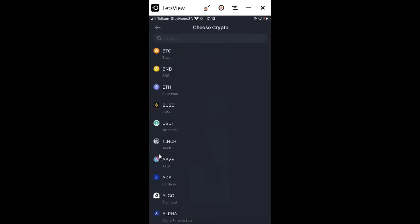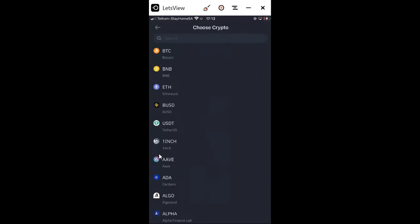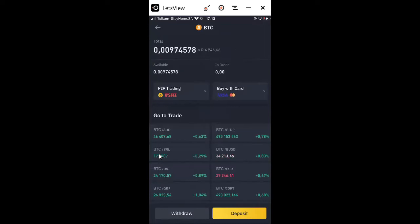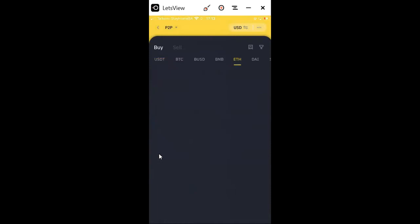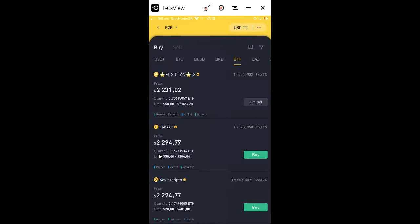The second way to buy is P2P. Say for example my bank doesn't allow me to buy using my bank card — I'll use P2P to buy from someone. These are verified people who are verified by Binance. There are a few cryptos you can buy: USDT, BTC, BUSD, BNB, and Ethereum. If I want to buy Ethereum, I can click Buy at the top and then select whoever I want — those with a tick are verified to sell crypto on Binance.